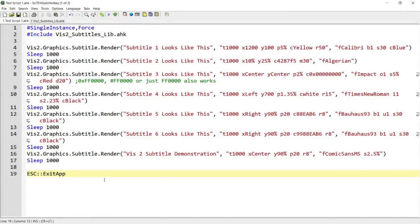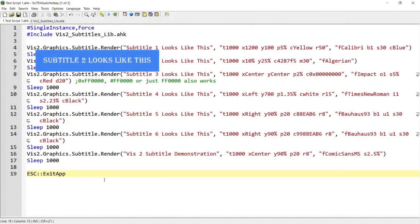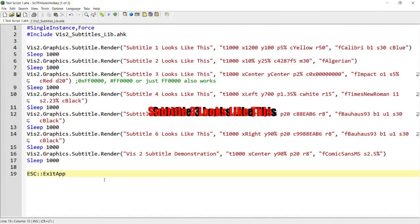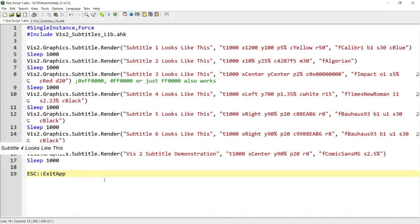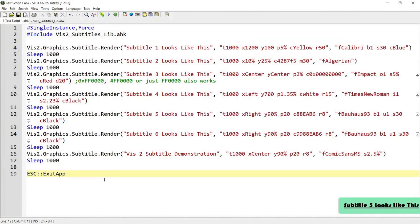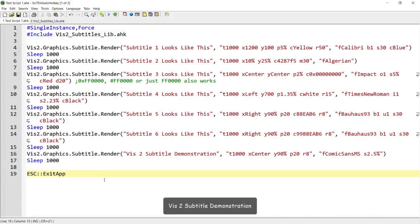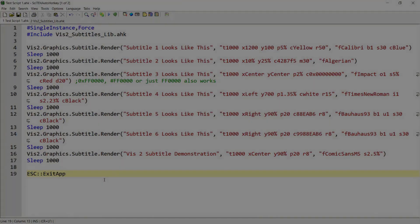Hello everyone. In today's script demo, I'm going to show you a script that is able to create subtitles like this you see on the screen. And so if you're interested in this script, then please continue watching.